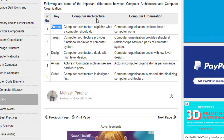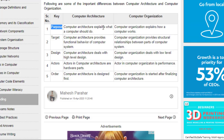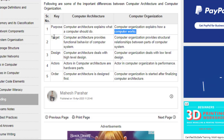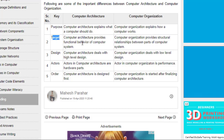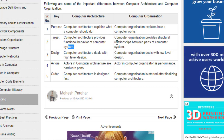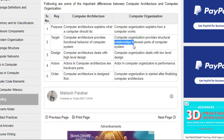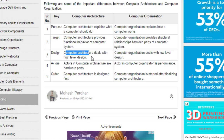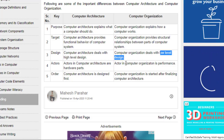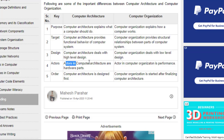A detailed comparison: for purpose, computer architecture explains what a computer should do, while organization explains how the computer works. For target, architecture provides functional behavior, while organization provides structural relationships. Architecture deals with high-level design; organization deals with low-level design. Actors under architecture are hardware parts, while in organization it's how the hardware performs. Finally, architecture is designed first, and organization is started after finalizing the architecture.